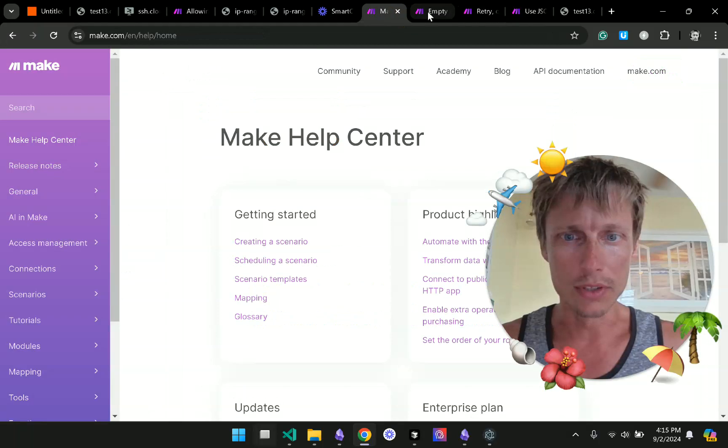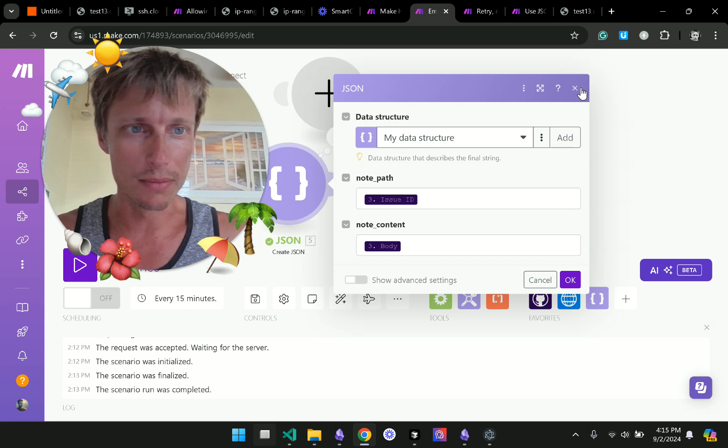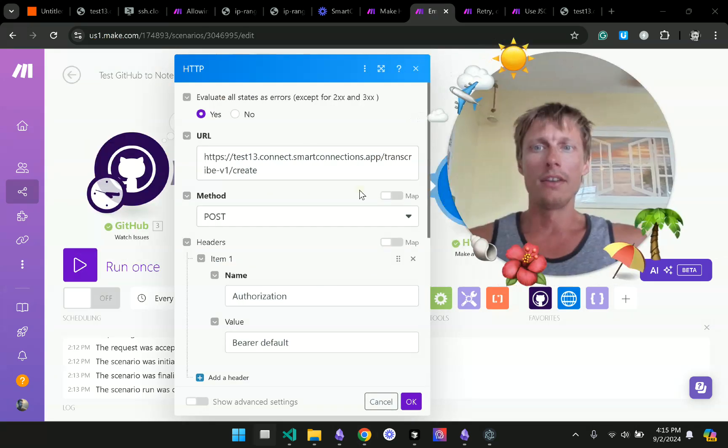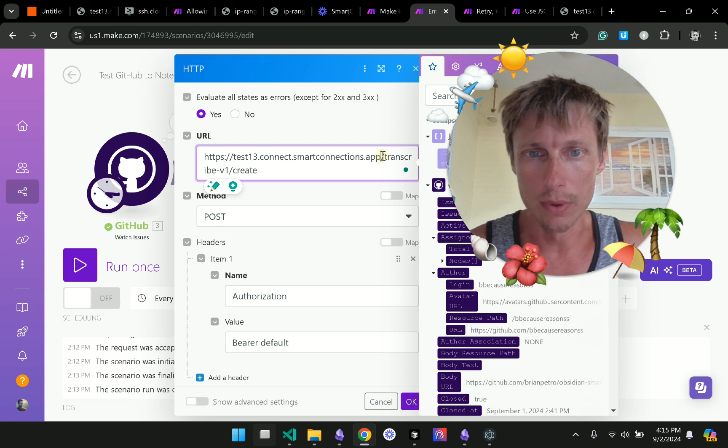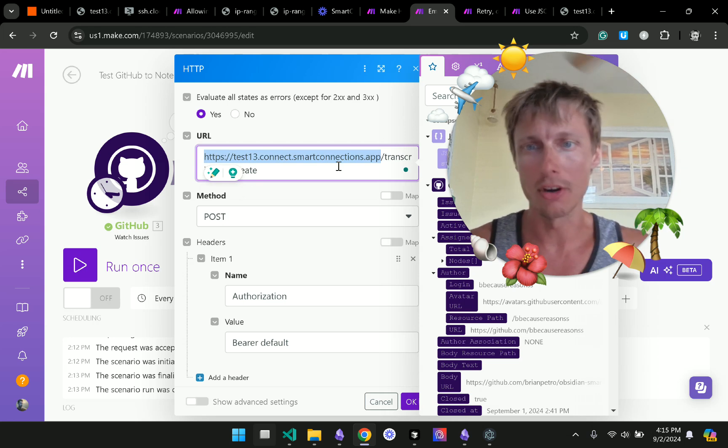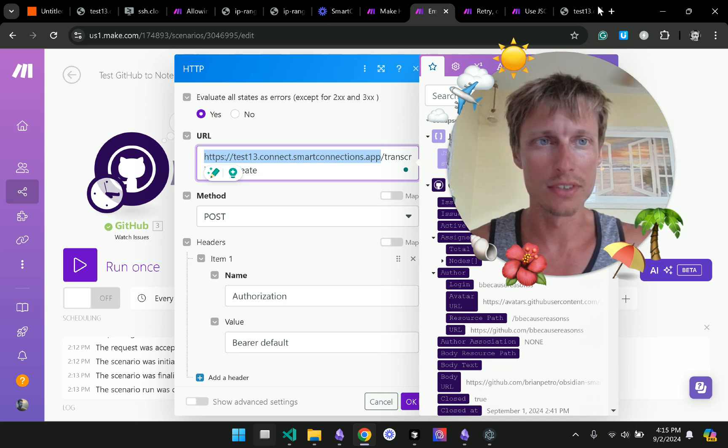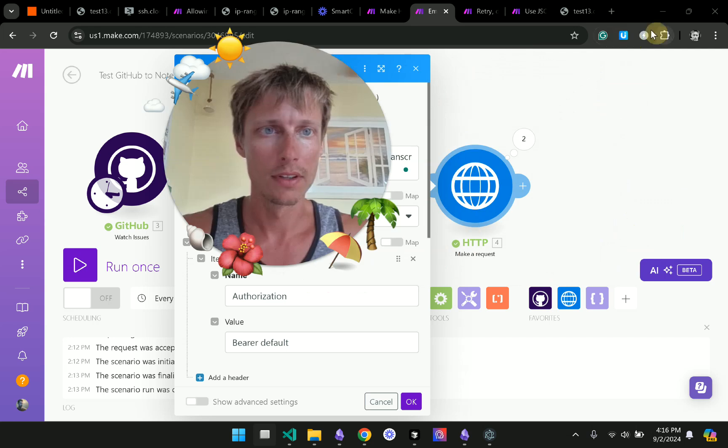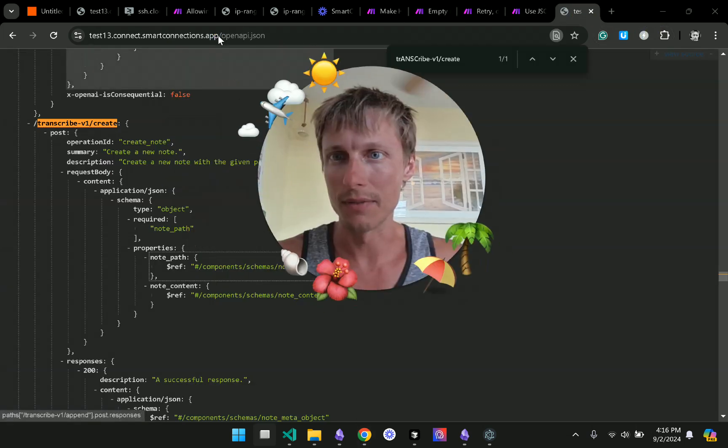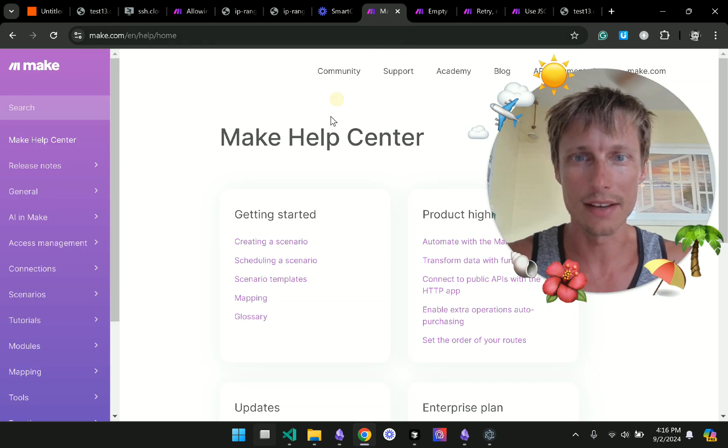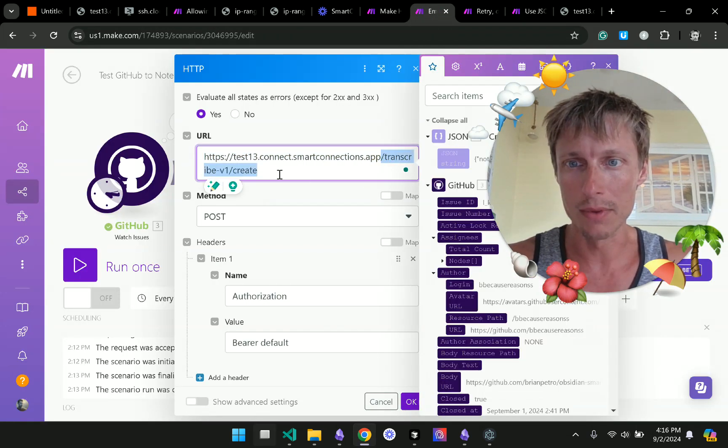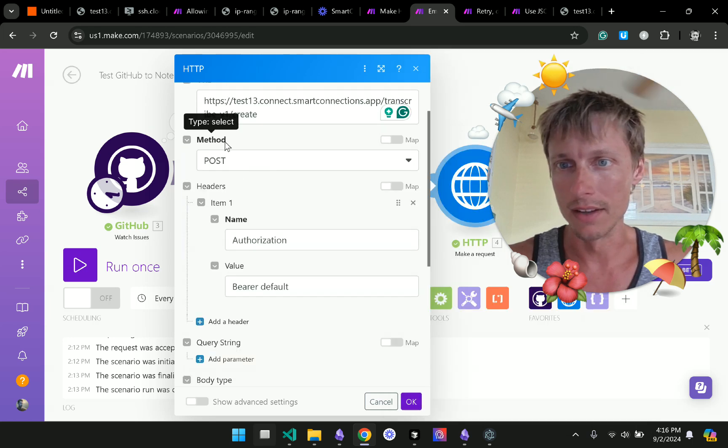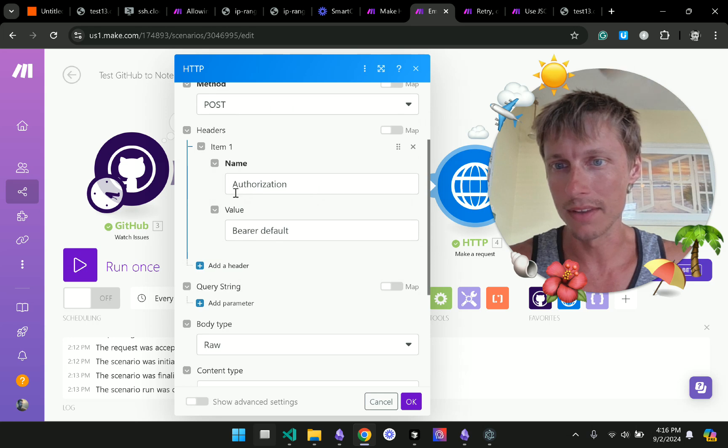So we go back to our make.com thing here and I put in the URL. This is the domain where we get our open API JSON. You can see we have this domain here open API JSON and we replace that with that transcribe V1 create endpoint. And then I added post as the method.